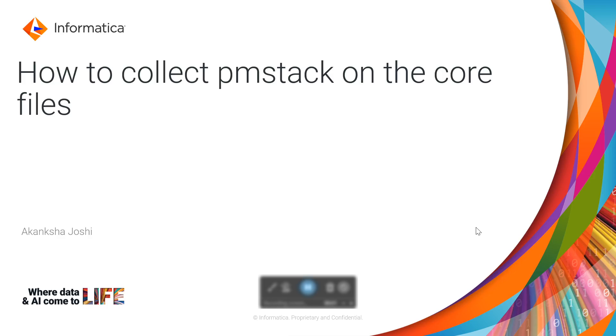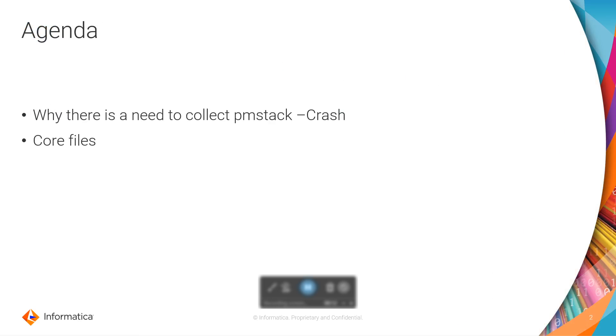Hello everyone, welcome to Informatica Customer Support videos. In this video we will be covering how to collect the pmstacks on the core files. The agenda of this video will be why there is a need to collect the pmstacks.